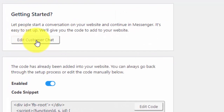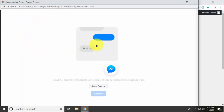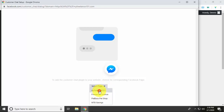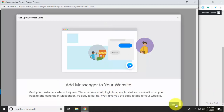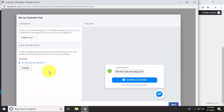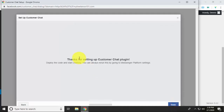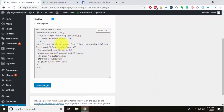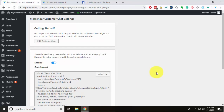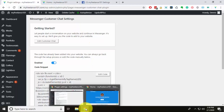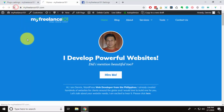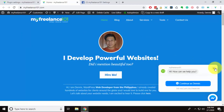Go to Customer Chat in the settings. There should be a generated code below automatically. If not, click 'Edit Customer Chat' to link your Facebook account and select your page — I'll select My Freelance 101, hit Continue, then Next. It's the same configuration process: set the color and hit Done. The code is automatically generated, so just hit Save Changes. When you reload the page, the chat plugin displays automatically.